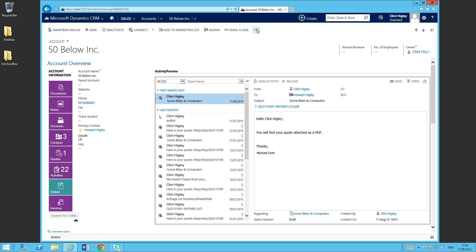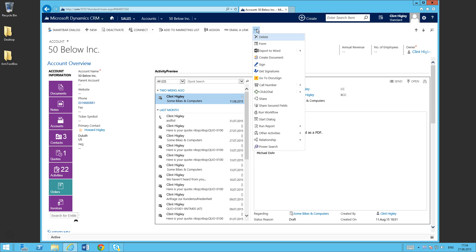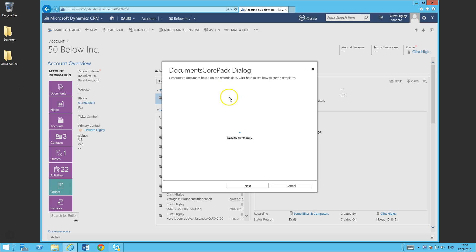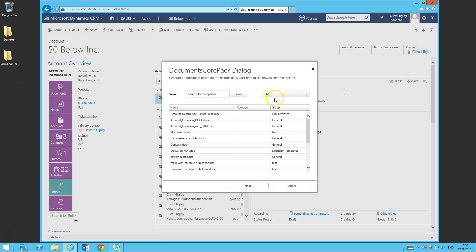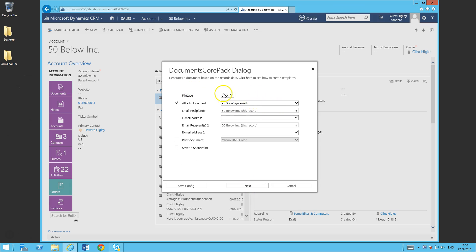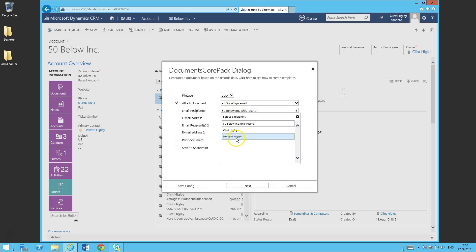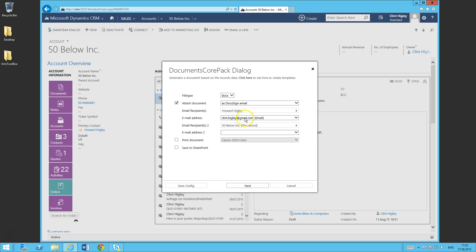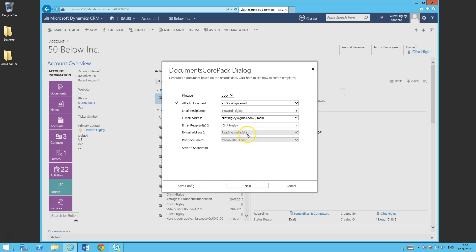To do this process, I need to go in here and click on create document. It's going to load up my templates here. Usually this is what you're going to see, but I've got everything separated out here. I've got my tab here so I can go to my DocuSign, pick my DocuSign NDA document. I'll go ahead and click next, do my file type here, and I'm going to attach the document as a DocuSign email. I'm going to define my first email recipient, so that's going to be Howard Higley. I'm just going to read that information out. This is the email that I'm going to send it to. And then I'm going to grab my second recipient, which is going to be the actual owner, Clint Higley, of the record, and send it to my work email address. Once I'm done with that, I'll go ahead and click next.